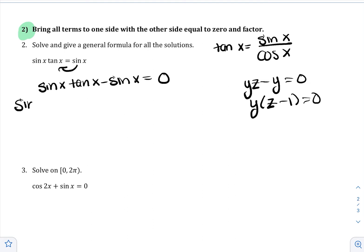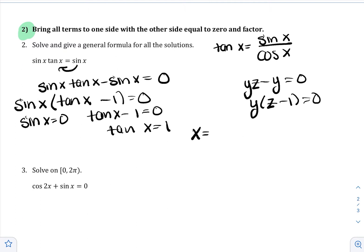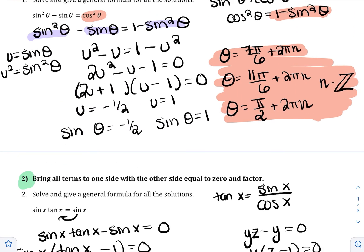This is like having yz − y = 0, where you factor out y to get y(z − 1) = 0. I factor out sin x, leaving (sin x)(tan x − 1) = 0. Setting each factor to 0: sin x = 0, and tan x − 1 = 0, which gives tan x = 1. Always check the instructions to see what form the answer should be in. Since I'm solving for x, I write x = ...